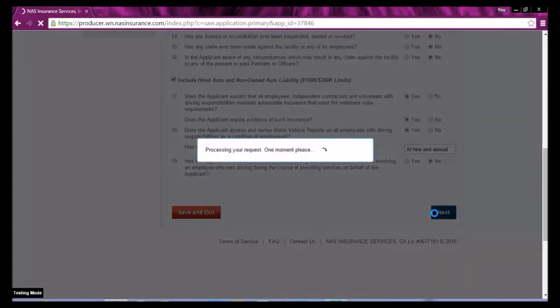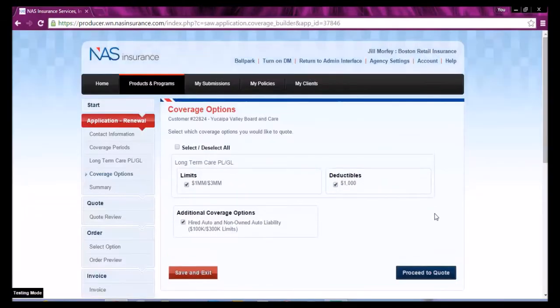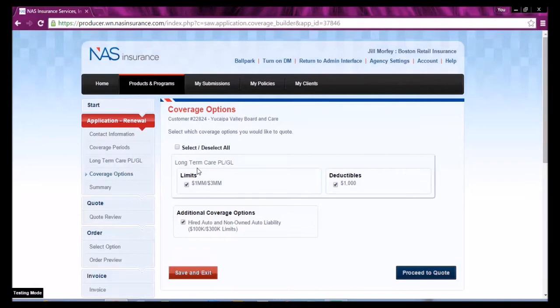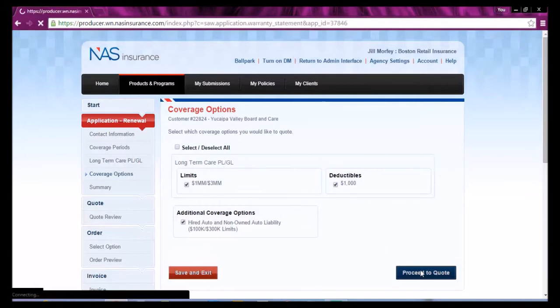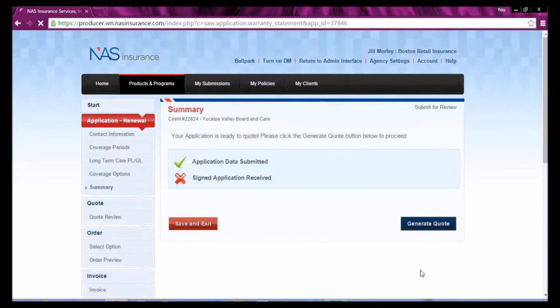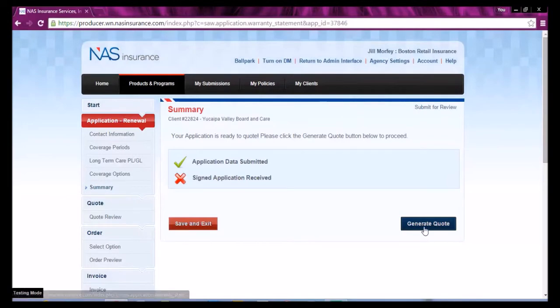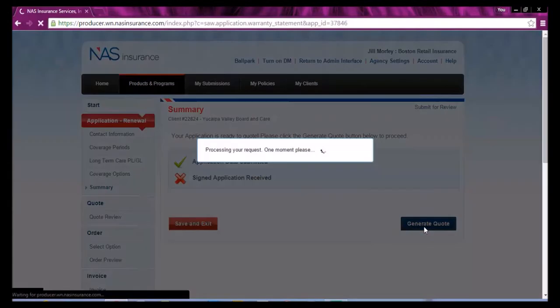To complete the renewal, select the coverage options and proceed to quote. Generate the quote.